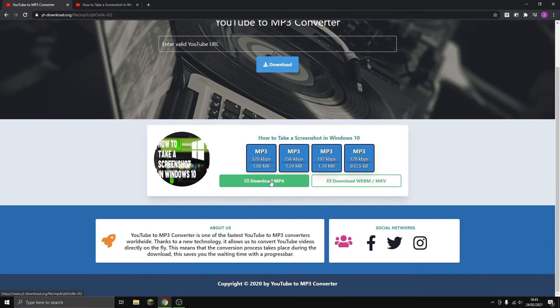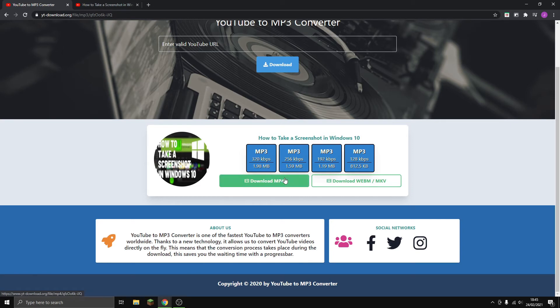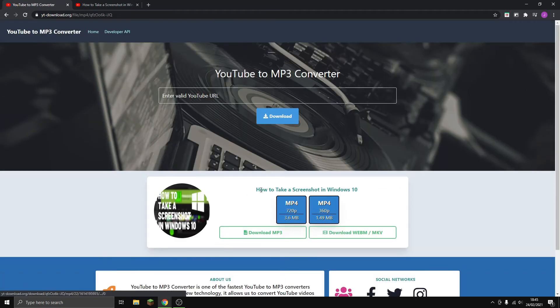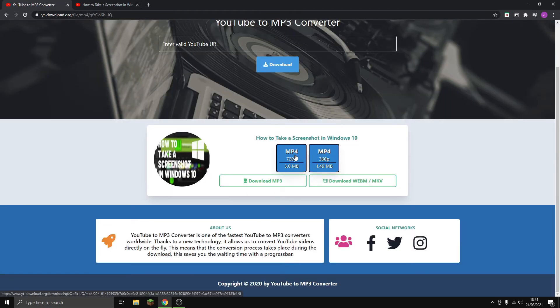There are many options — you can download it as an audio file, or you can download it as a video. I'm just going to download it as a video, and you have to click this.